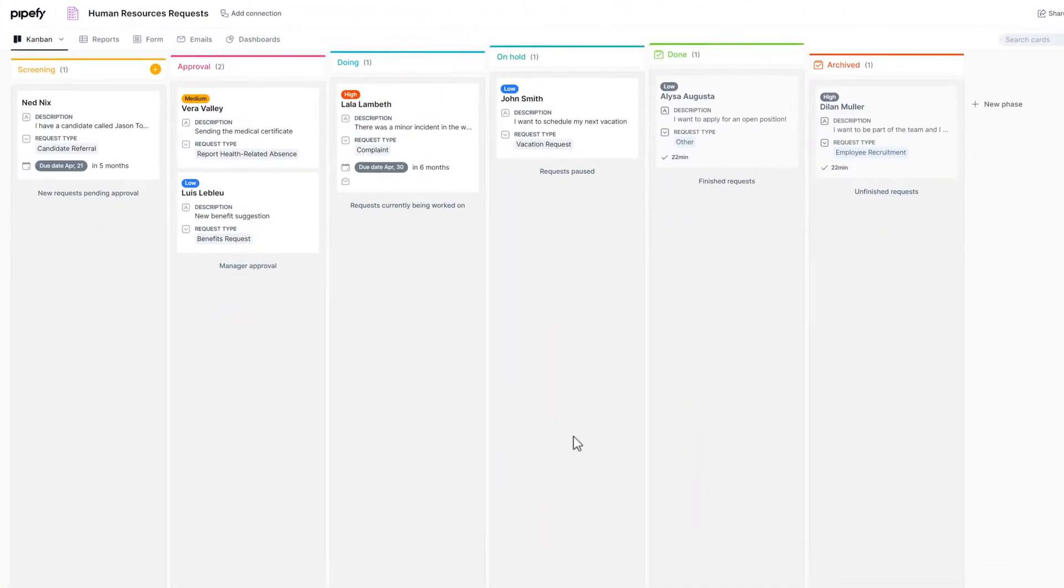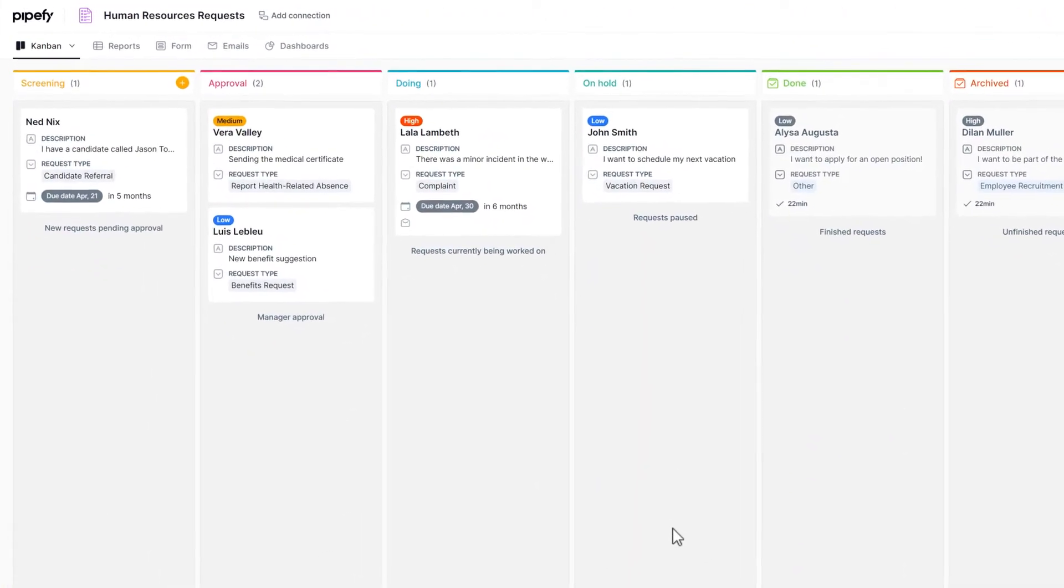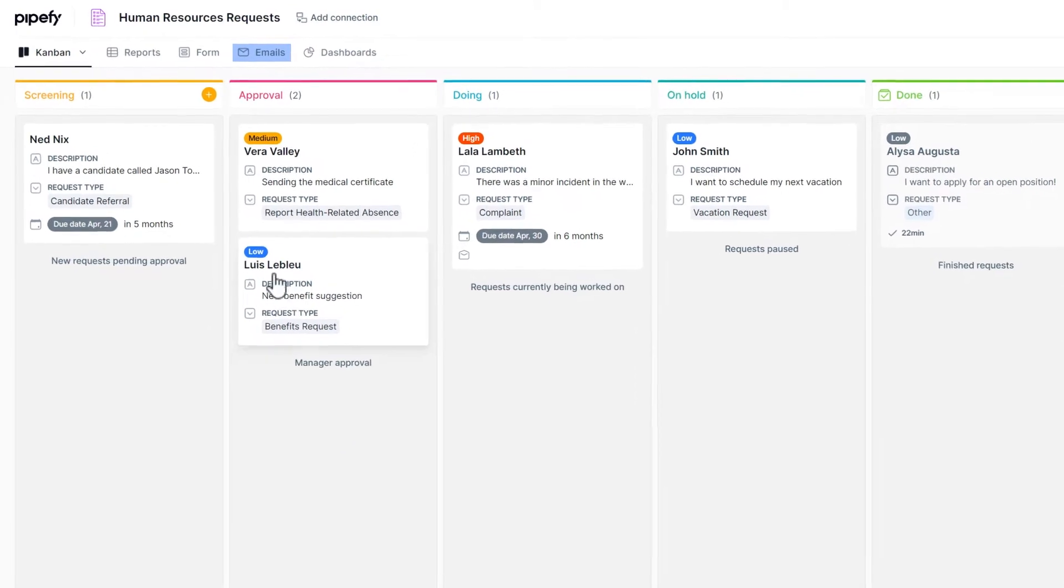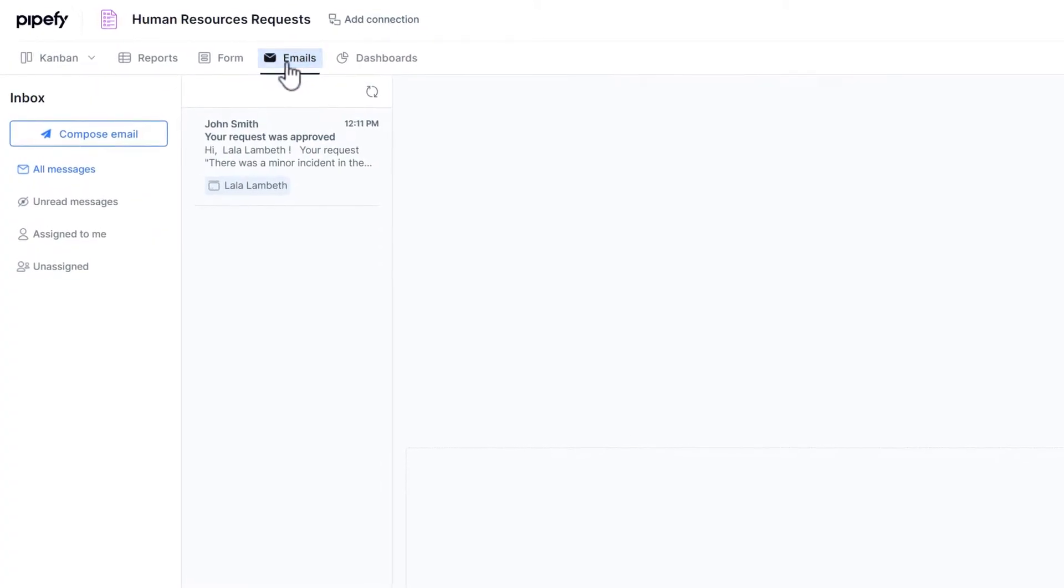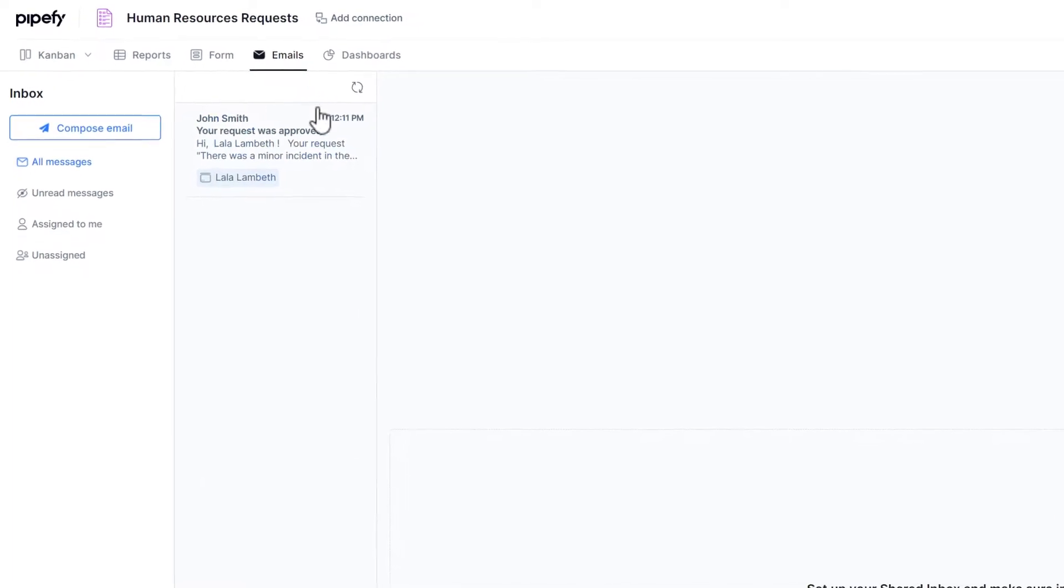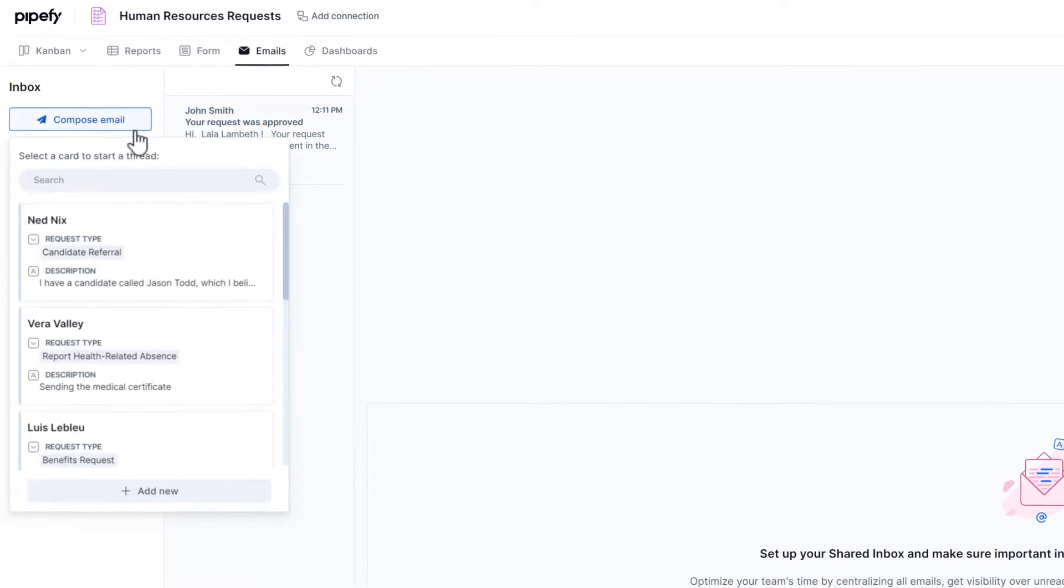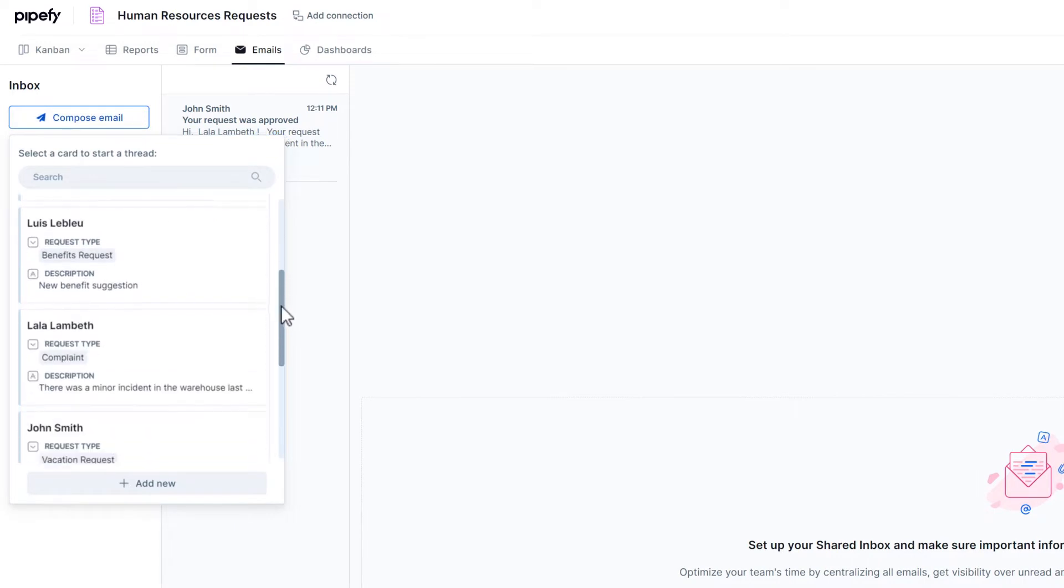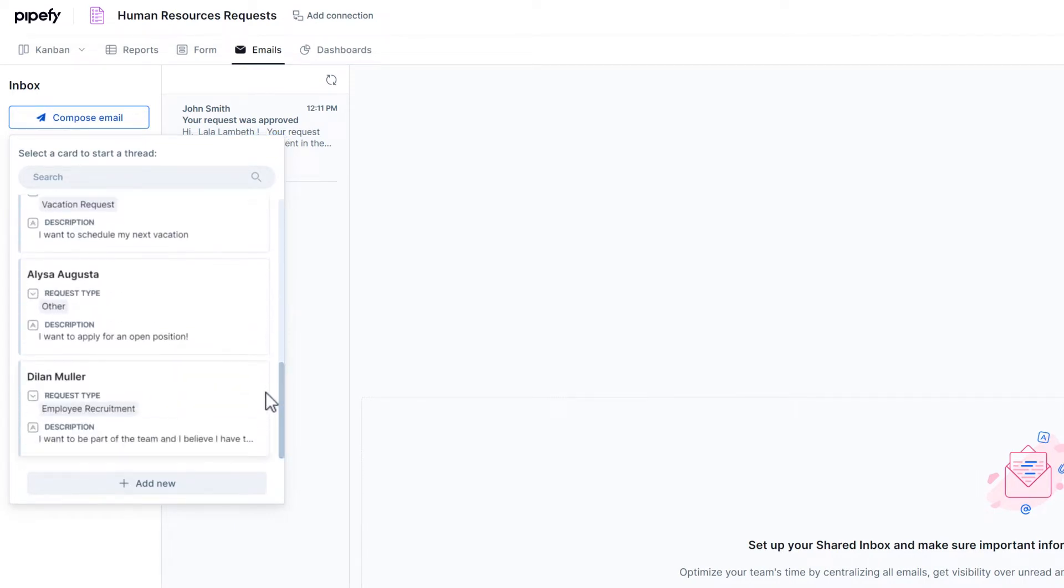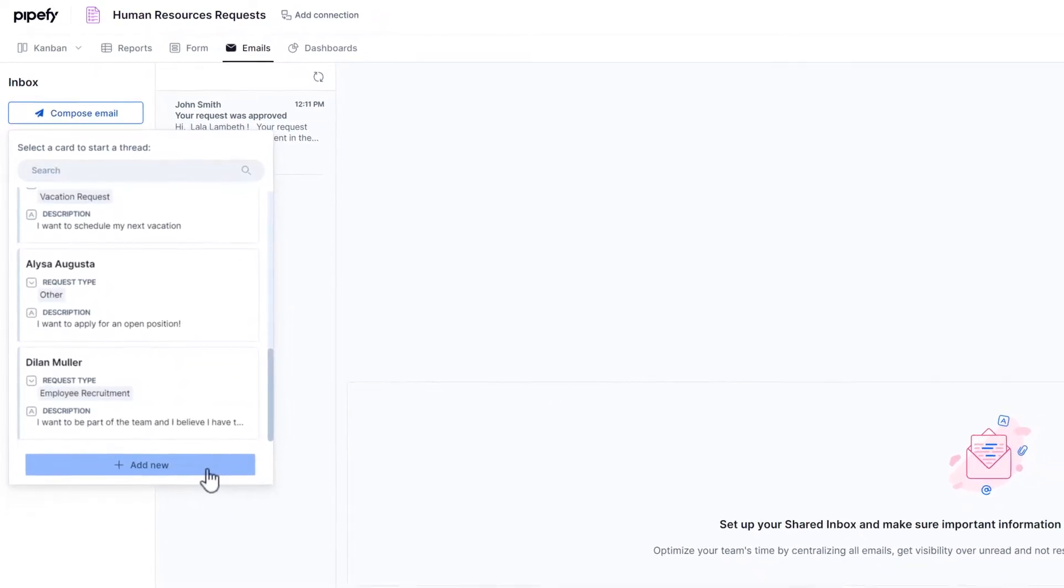Every pipe has its own shared inbox. Anyone in your team can access this tool and use it to send and receive messages. All emails sent from the shared inbox must be linked to cards because they start a thread. If the card doesn't exist yet, Pipify will automatically create a new one as soon as you send a message.